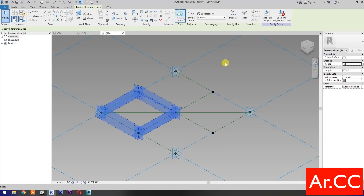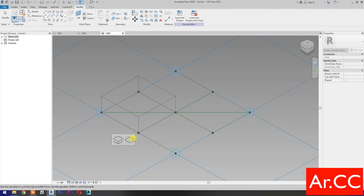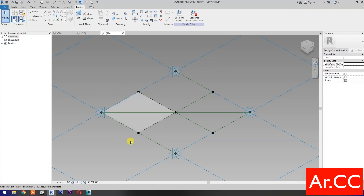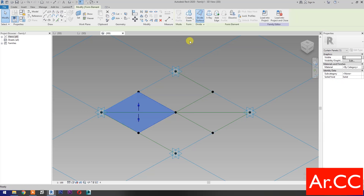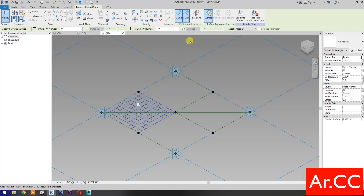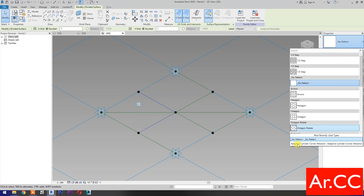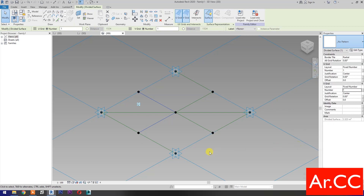Then select Create Form. Select the Surface. Select the Surface again. Select Divide Surface. Change the V-Grid and U-Grid number to 1. Go to Properties and select the Adaptive Cylinder Corner Attractor.